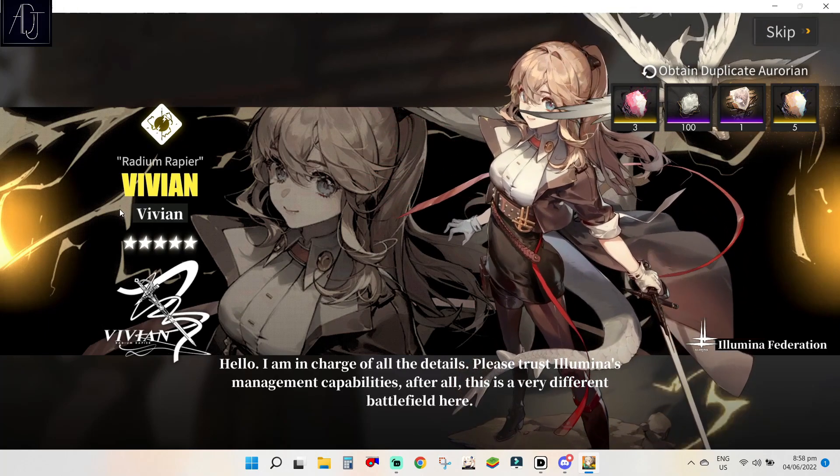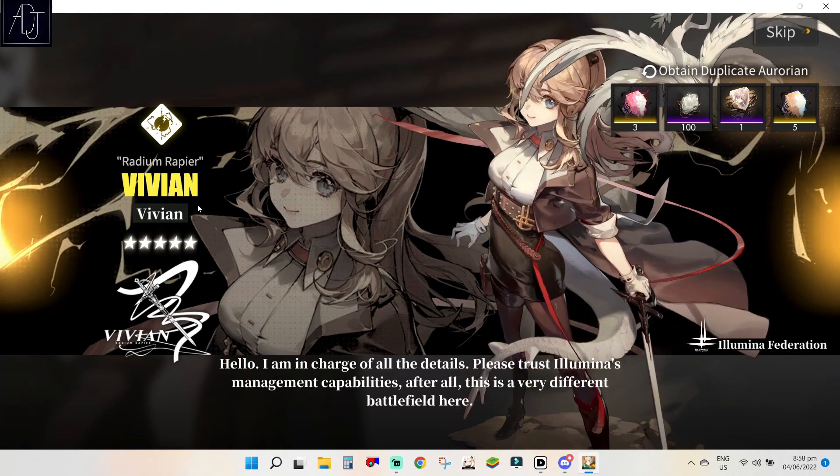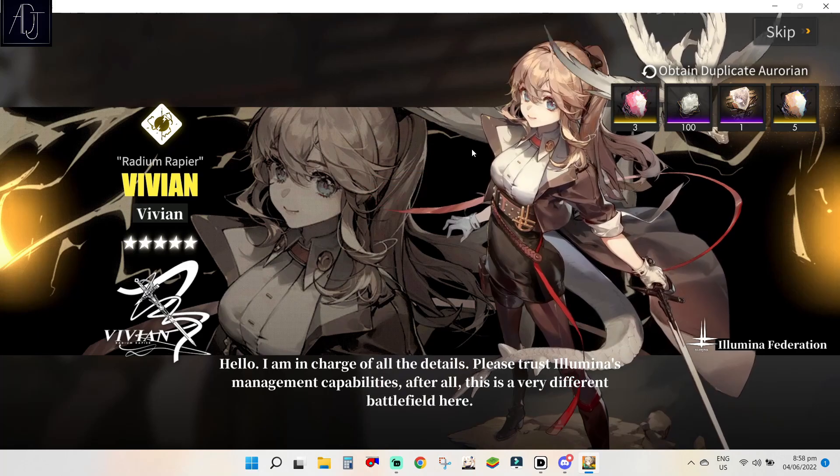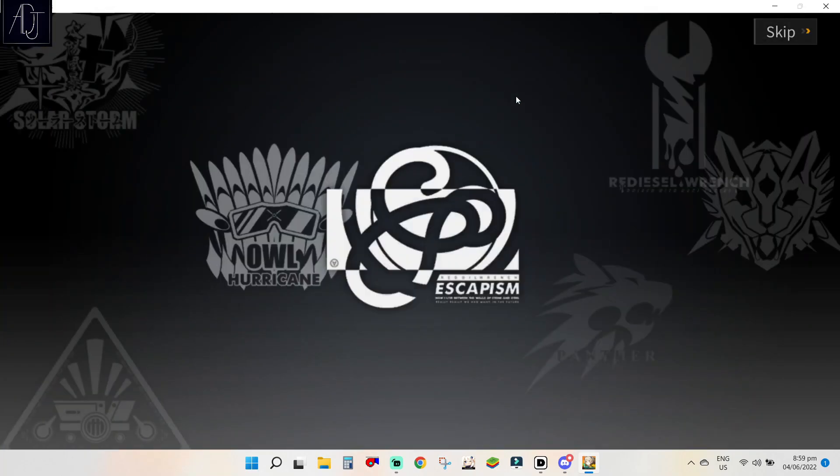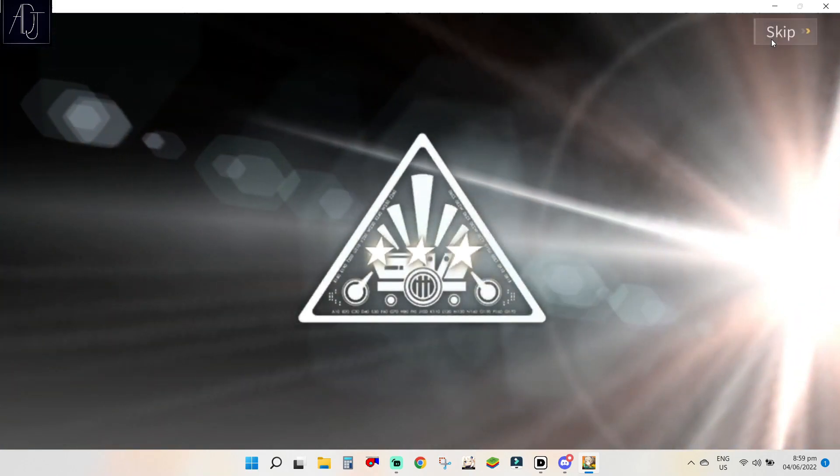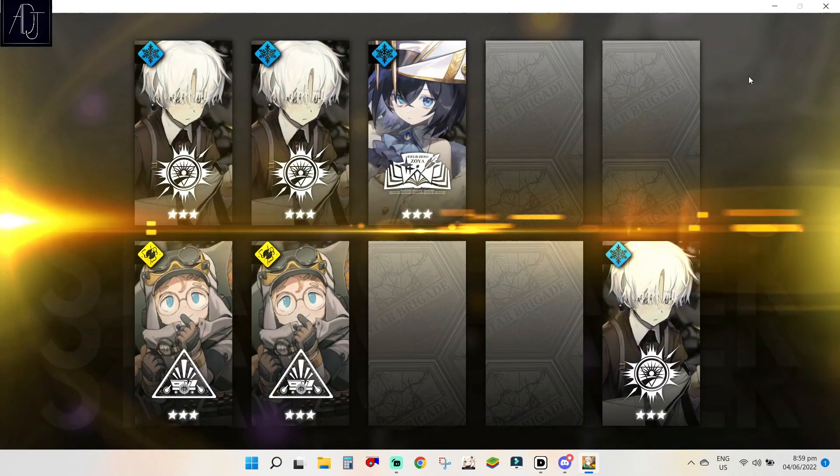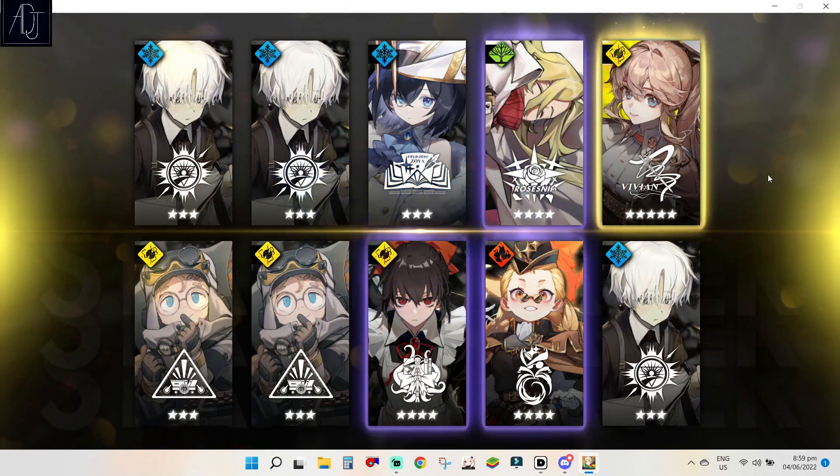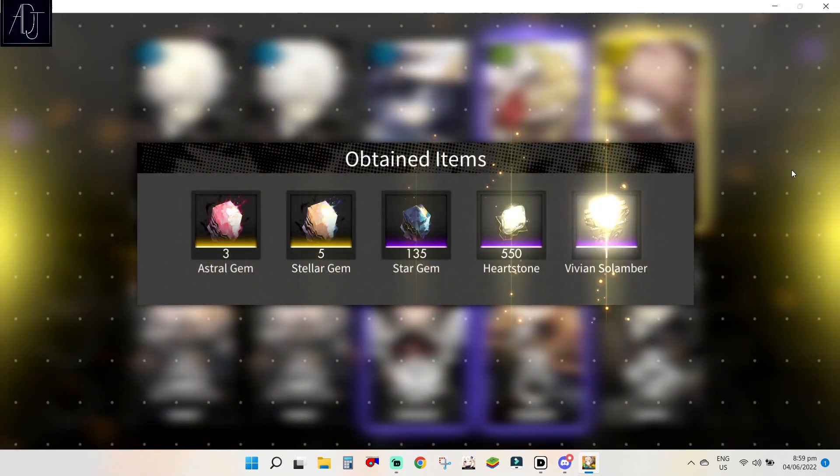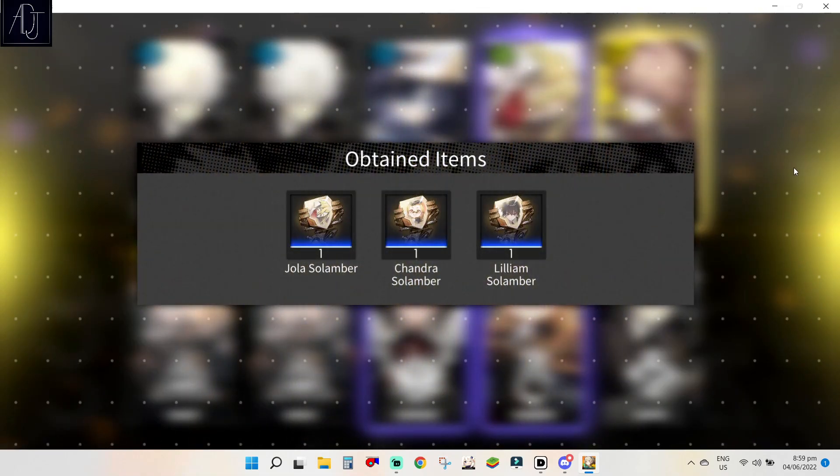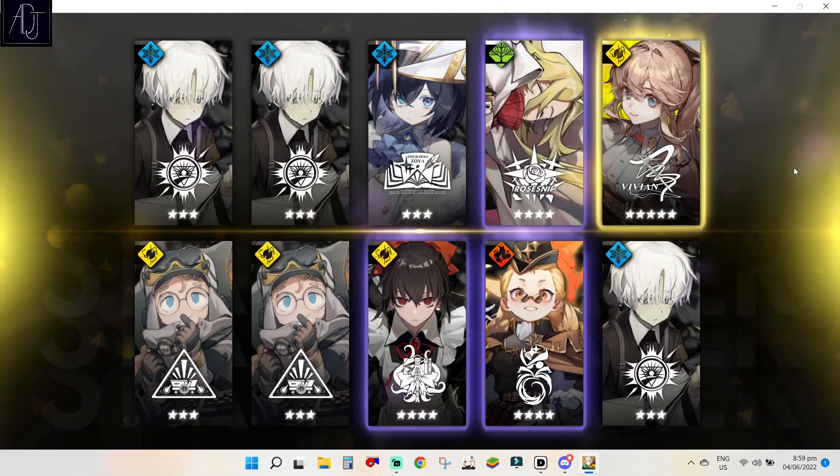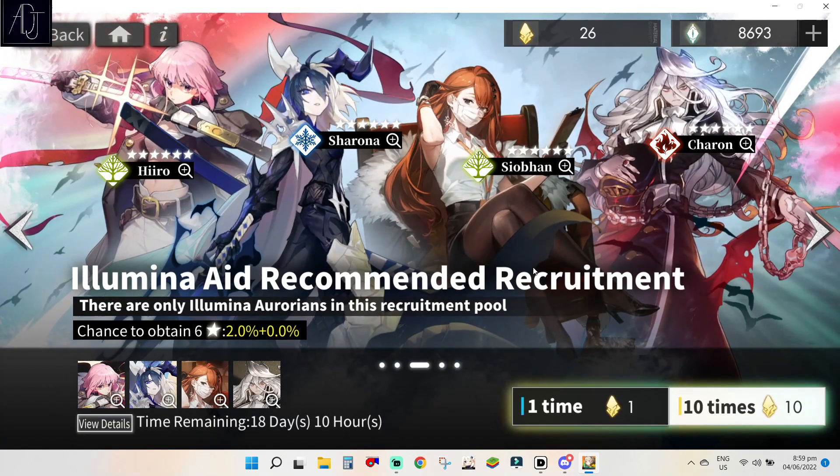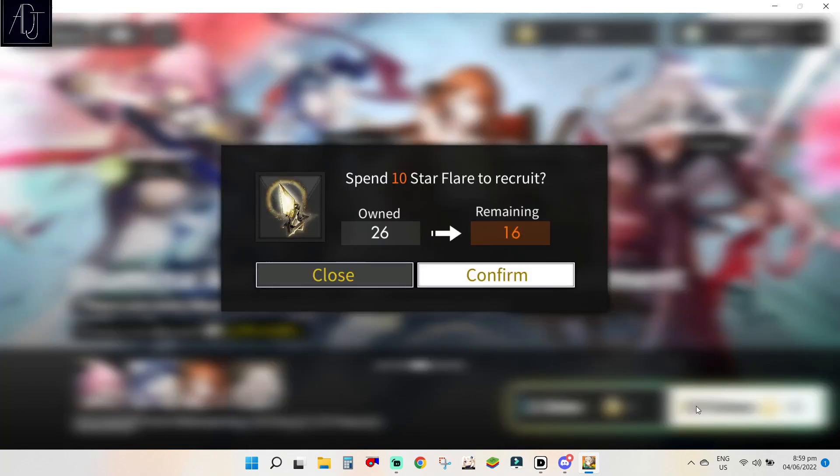Sheesh, sheesh why? Why Vivian, why? Why, why not Nemesis? Please give me Nemesis RNG. RNG please give me Nemesis. Okay third multi, third multi.